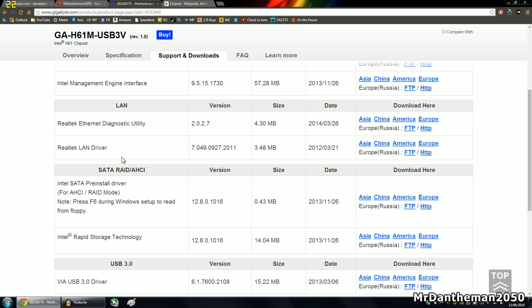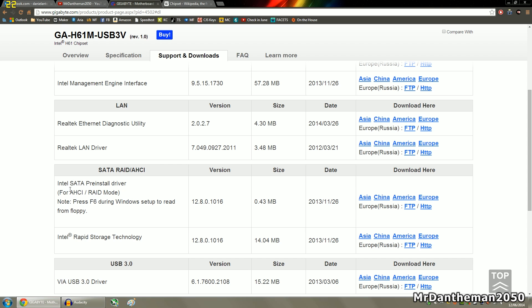Now as you can see down here, you've got something called SATA RAID/AHCI. SATA is the interface where you plug in your hard drives or SSDs, rather just be SATA 1, 2 or 3, which is also commonly known as SATA 3 gigabit or 6 gigabit. SATA is just the interface that you connect to your hard drives. As you can see here, you've got the Intel SATA pre-installed driver and you've also got the Intel Rapid Storage Technology. The motherboard that I have supports RAID, RAID stands for Redundant Array of Independent Disks and by installing this, your motherboard, when rebooting your computer, you can click F6 and as you can see on here it says, press F6 during Windows setup to read from floppy, simple as that.